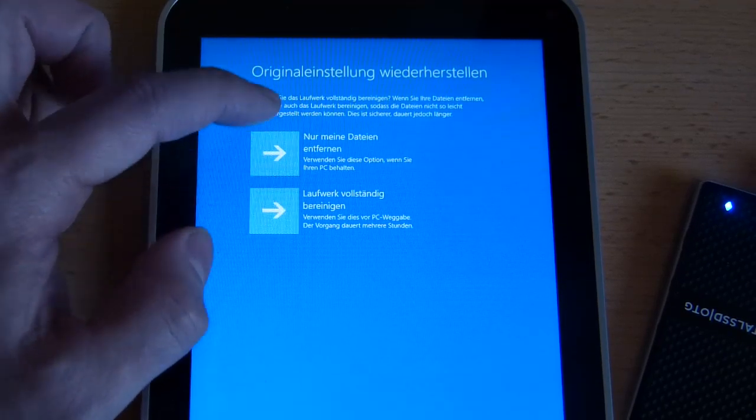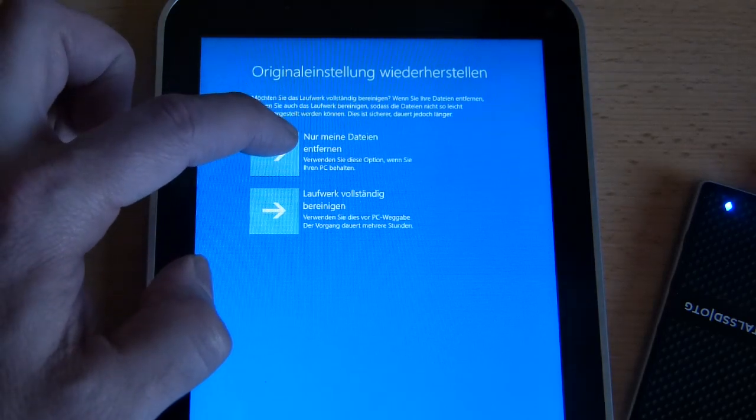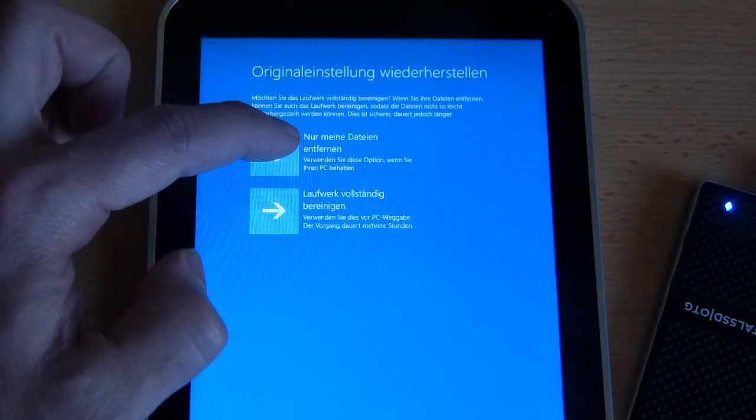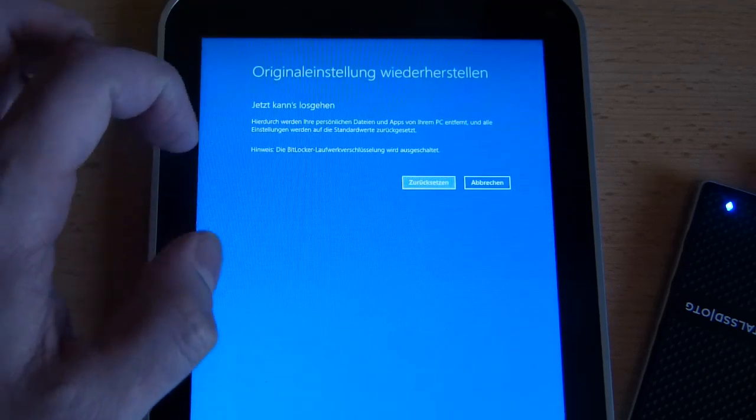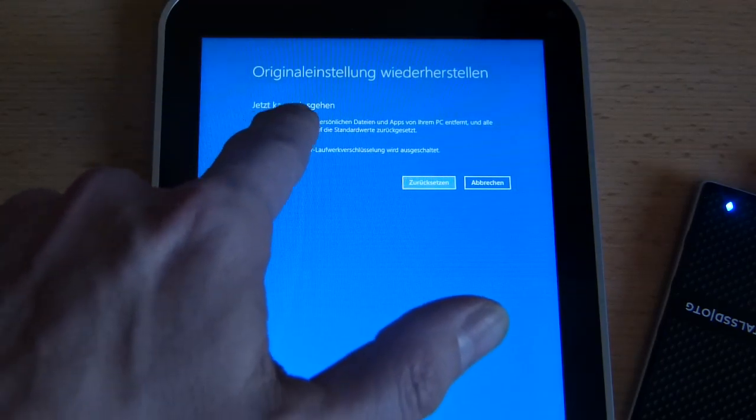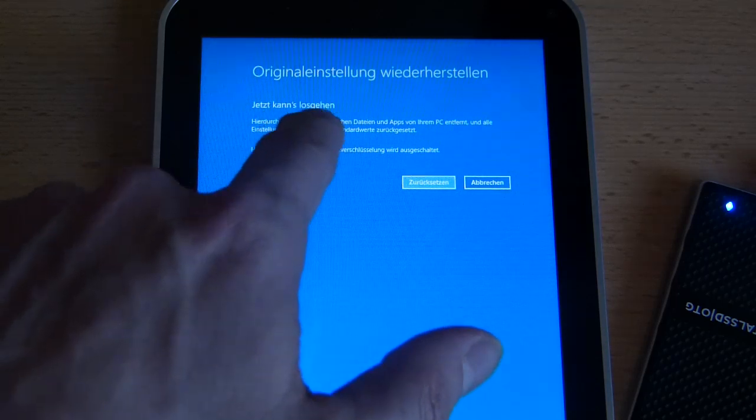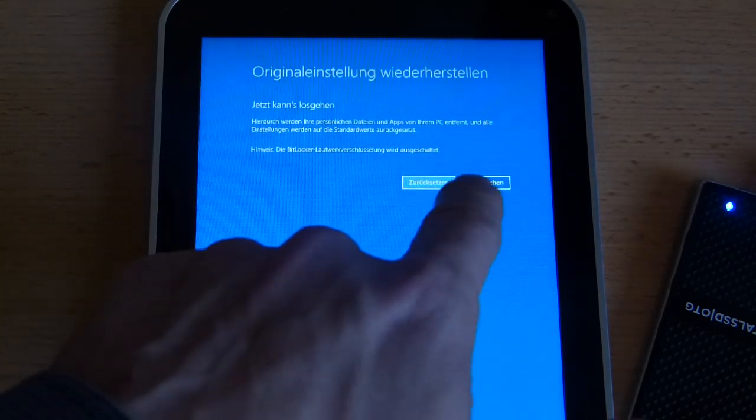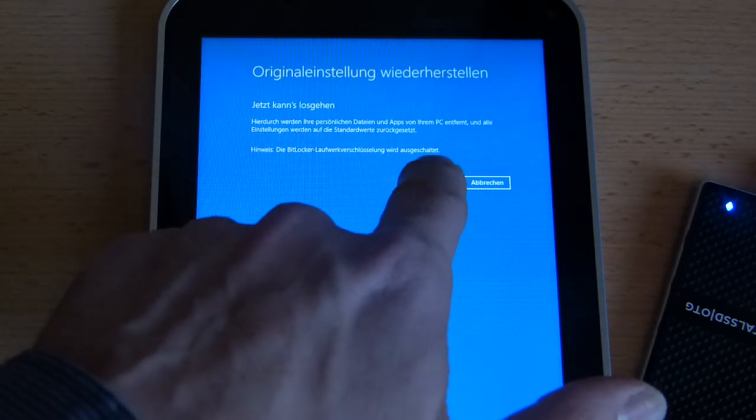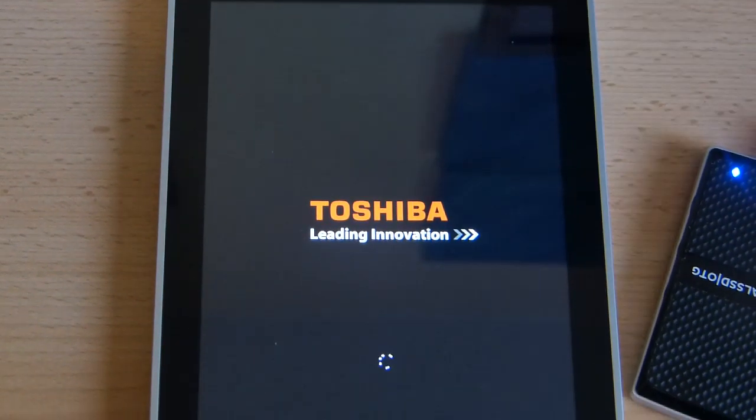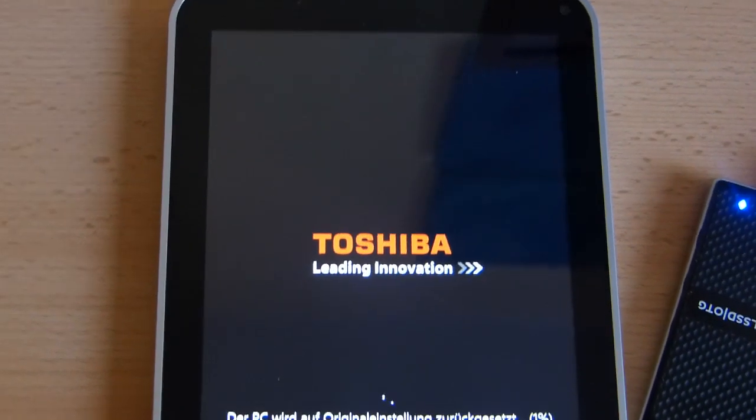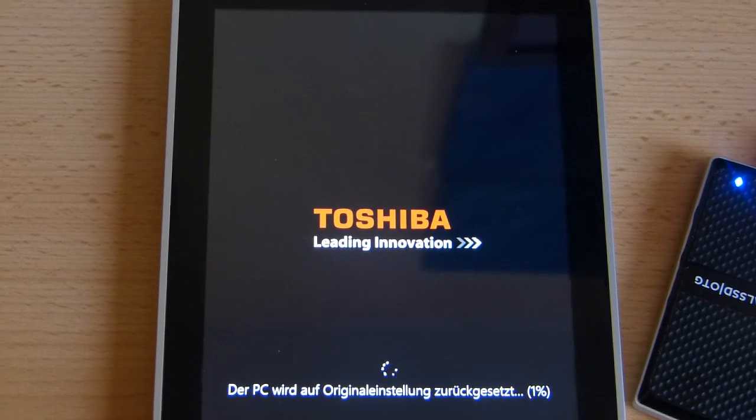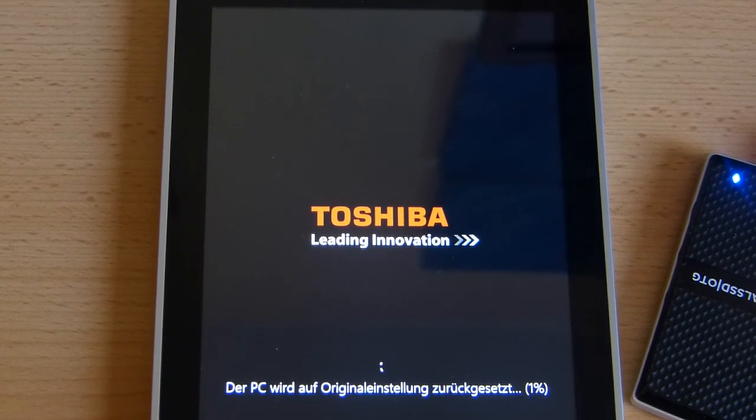I'm just going to take the quick option which is to just remove data rather than clean the disk. So now we can cancel or start. Here we go, I guess that's going to take a few minutes and you can see underneath it's already started, we're at one percent.